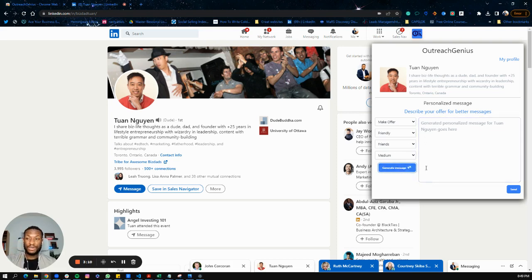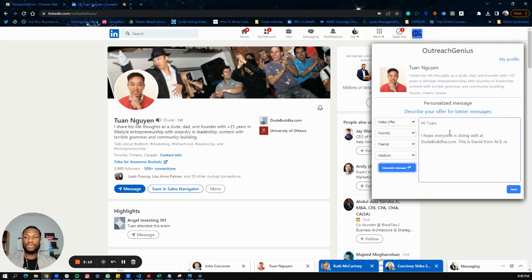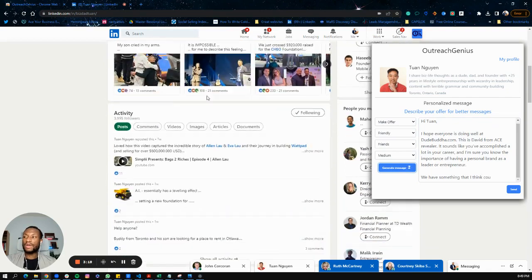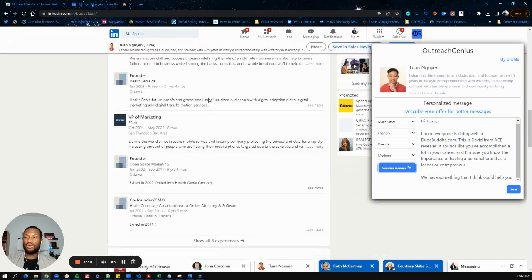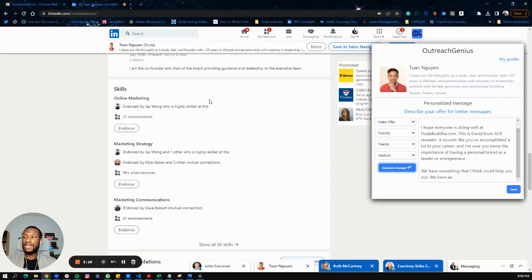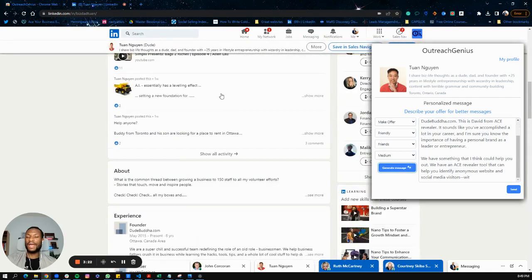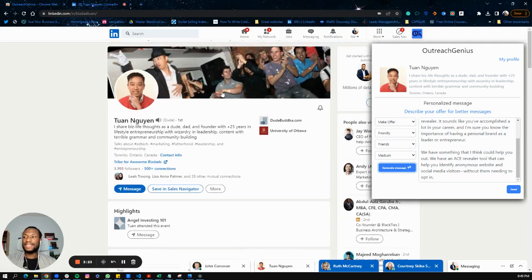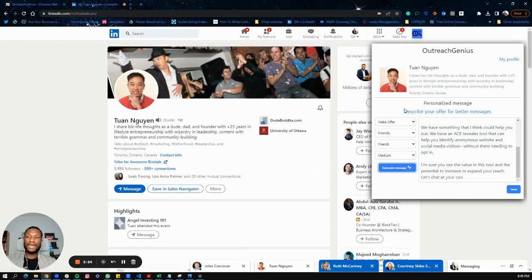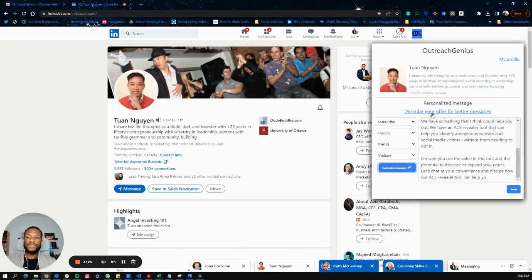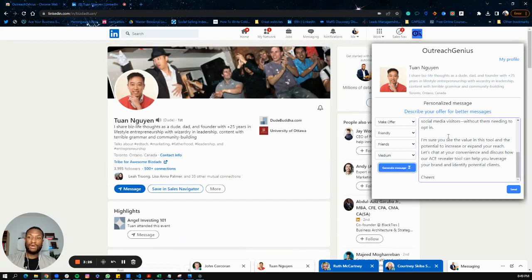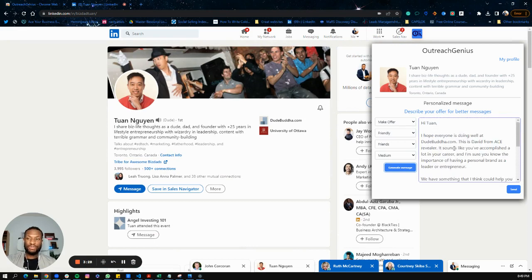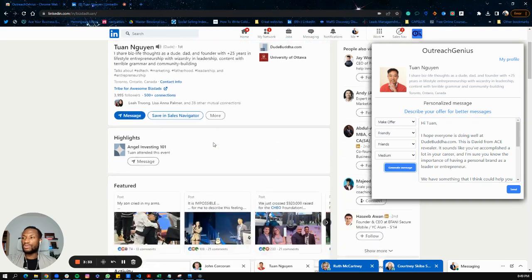If you don't like the message our AI generated, you can generate as many times as you want. Here's the message. What this is doing is scanning all of Twan's profile information so you don't have to do that, then using the information you've provided about your offer to create a personalized message. Let's take a look at that.